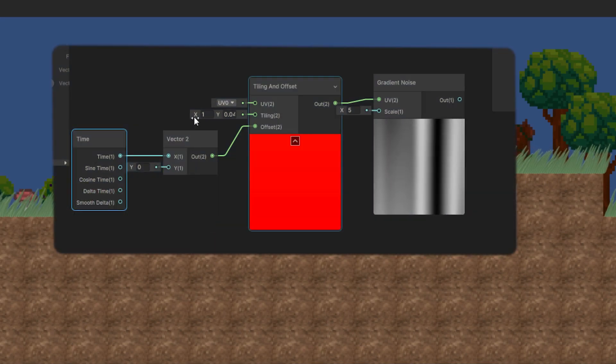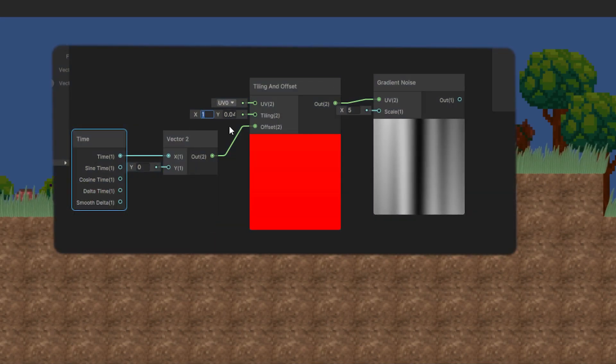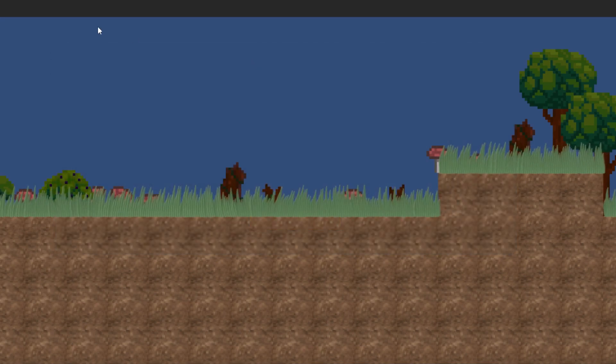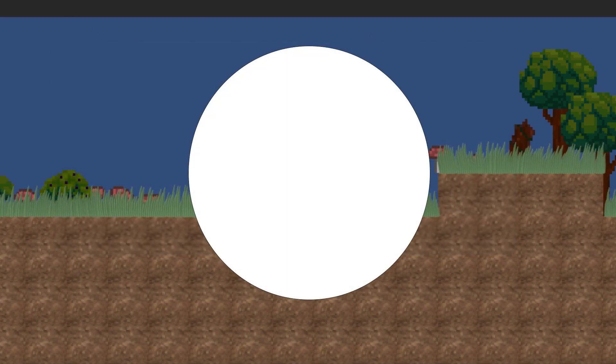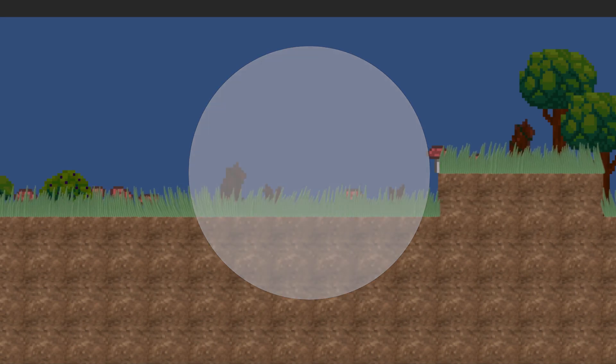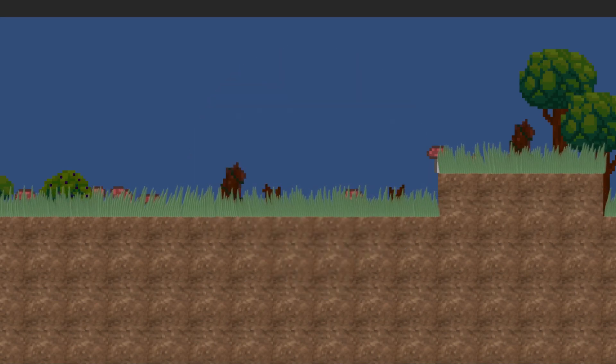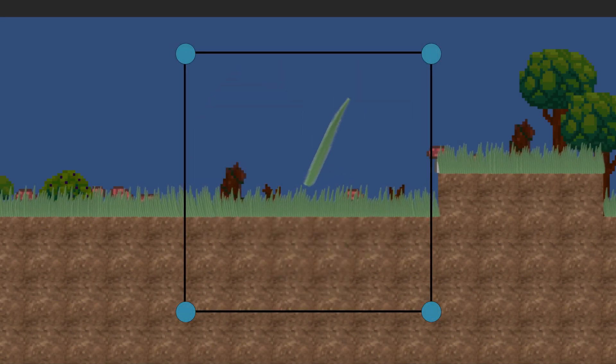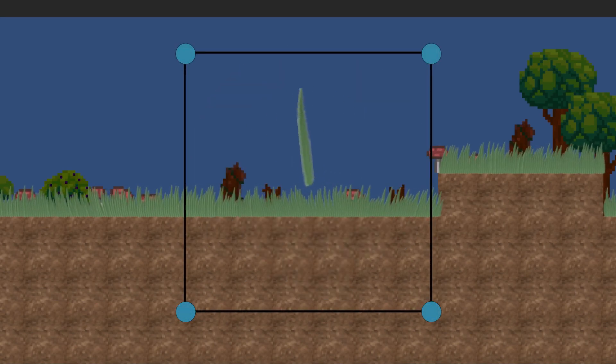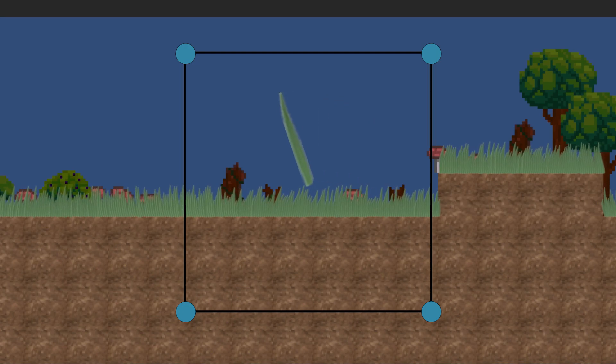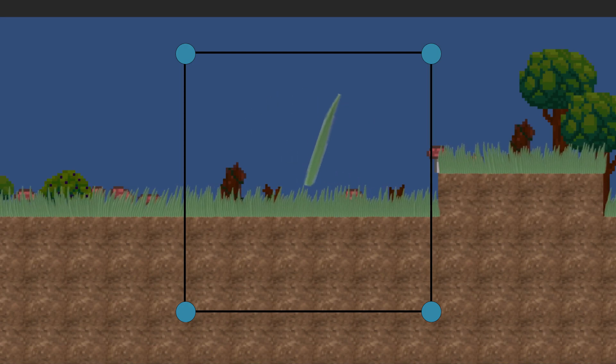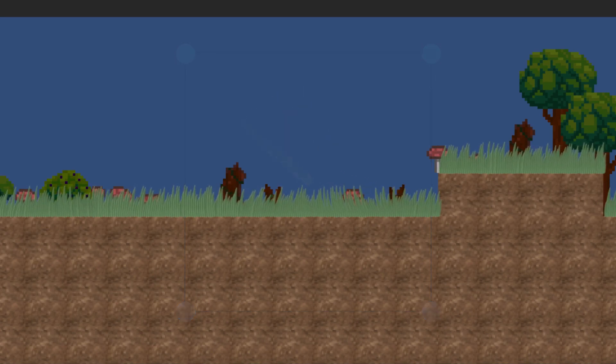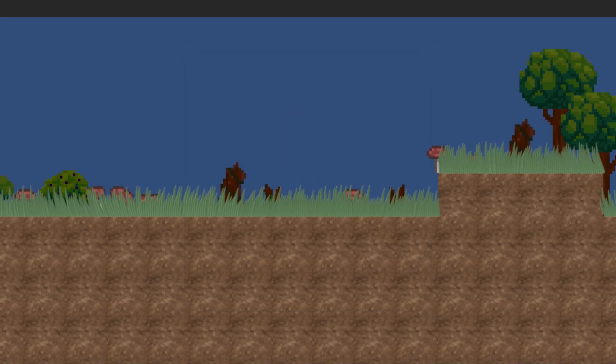As the Perlin noise function is using world space UV, and the circles are as well using world space UVs, this means that any blade of grass we place in the world will receive a different rotation depending on their wind direction and their wind speed. Which is great.